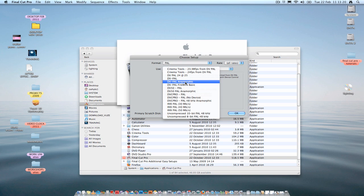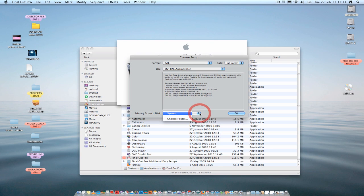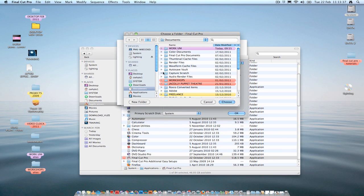But I'm going to choose DV PAL Anamorphic because I shot some films in widescreen that we're going to use. So click select that. Most importantly, where it says Primary Scratch Disk, you need to click on the scroll bar and click Choose Folder.